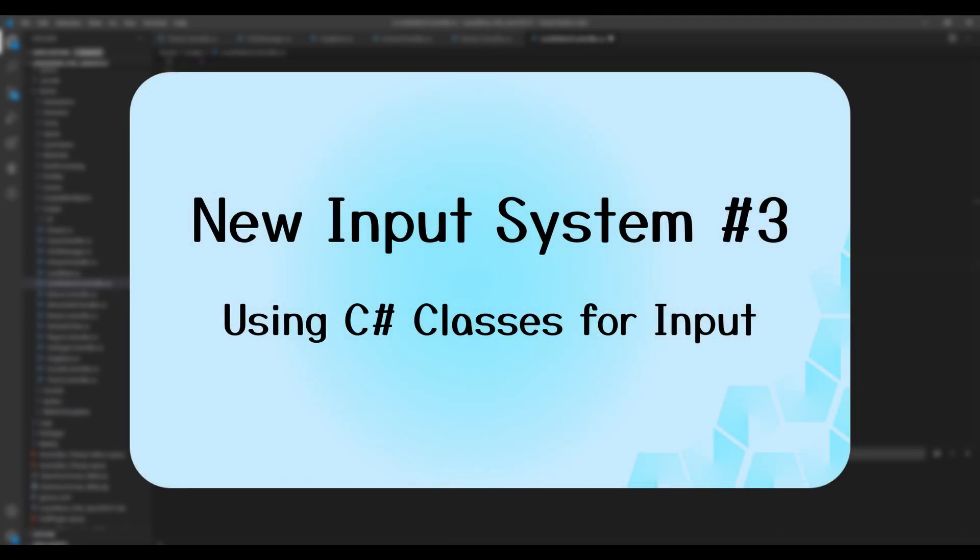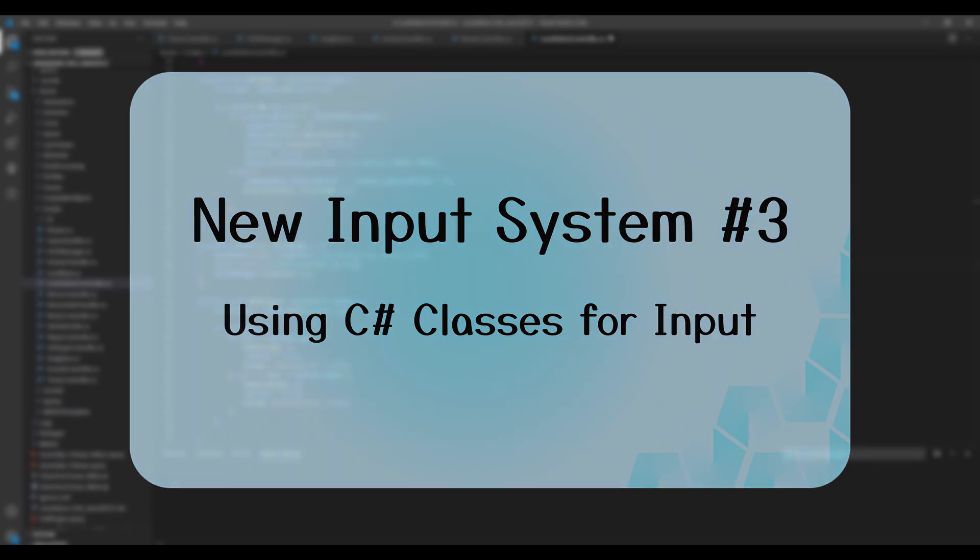In the last episode, you learned how to create hold inputs with the player input component. Now I will show you how to convert this into the coding-only approach with all the generated C-Sharp classes.